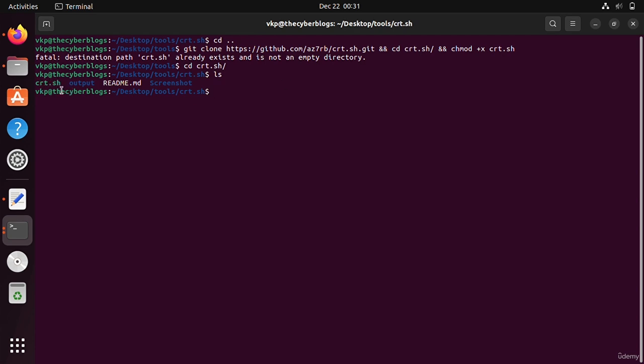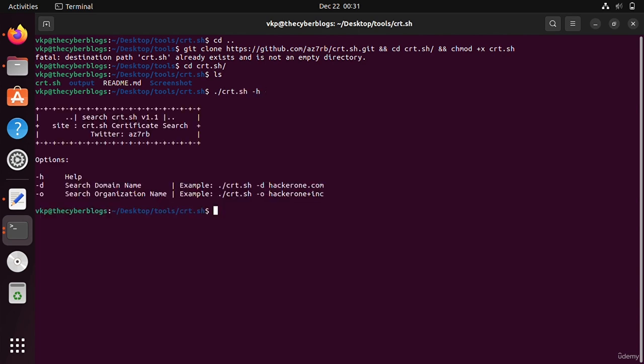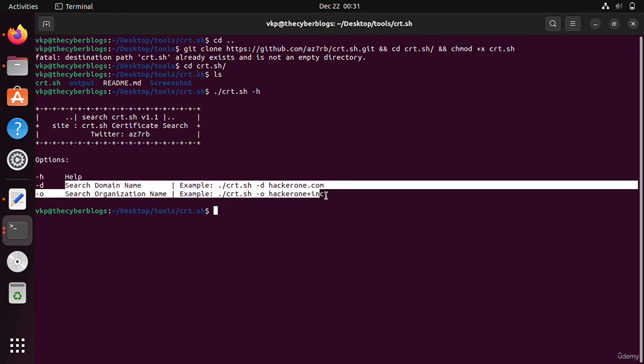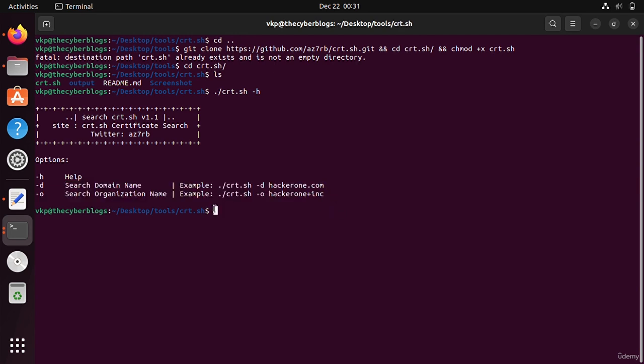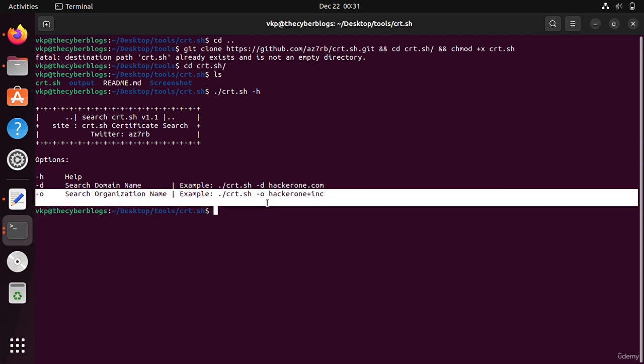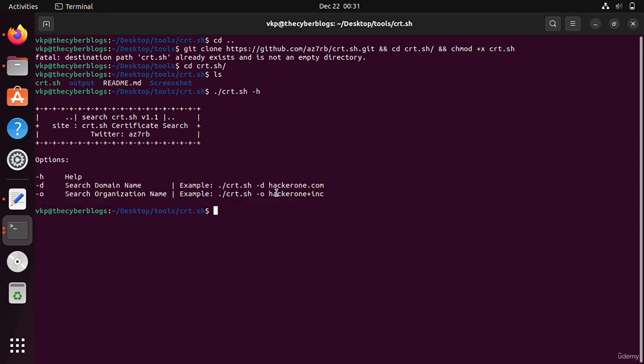If you run this file cert.sh, we will write dot slash cert.sh with dash h for help option. You can search by domain name or by organization name. For domain you give dash d option, and for organization dash o. I will use dash o because dash d was not working for some reasons.